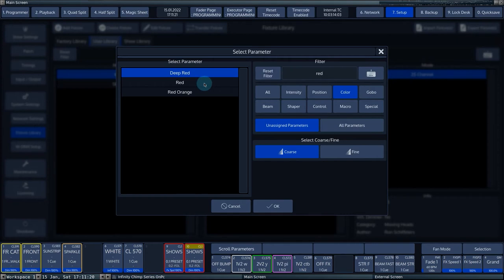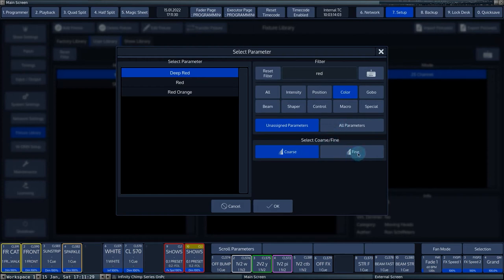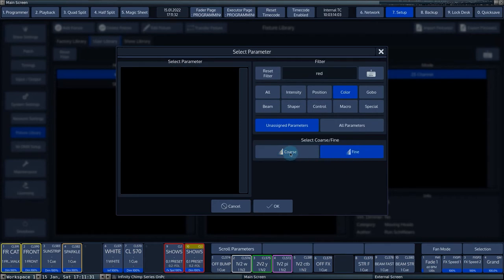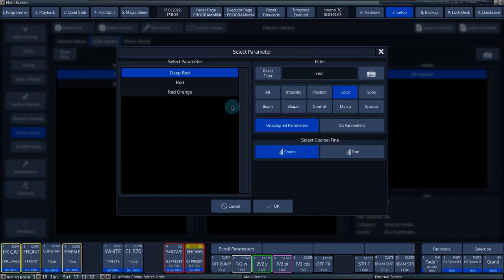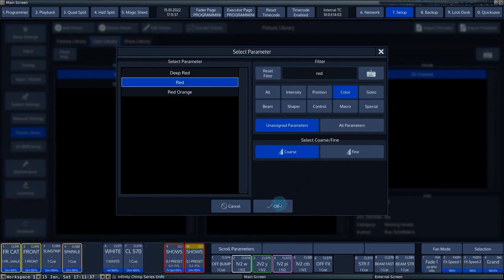If the Unassigned Parameters button is on, parameters already set will no longer appear in the list. The Course and Find buttons allow you to choose whether the parameter is 8 or 16-bit. We choose the parameter Red and Course for 8-bit.